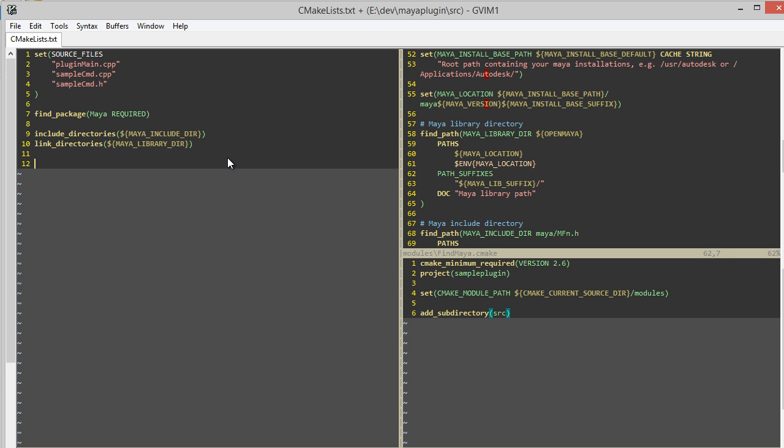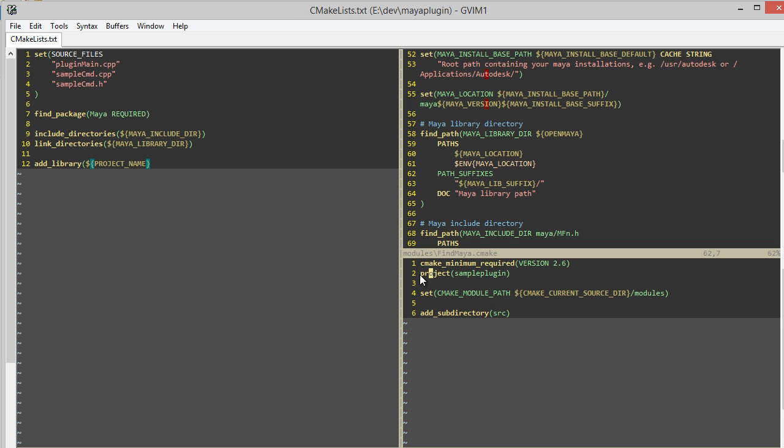And now the main function I'm going to call to specify that I'm compiling a shared library, or a DLL, or a dylib, or an SO, depending on what platform you're on, is the add_library function. So I'm going to specify a project name here. This variable is automatically created when I specify this project in the root CMakeList file. So here, this value should be sample plugin.